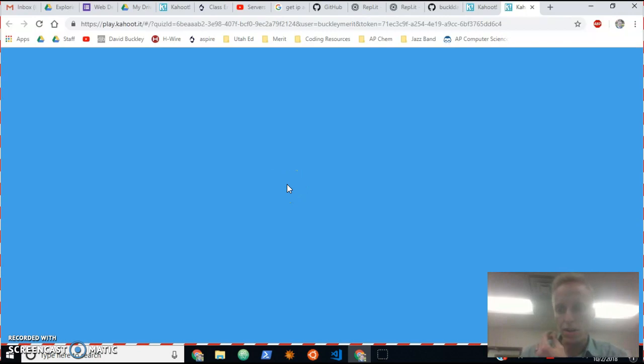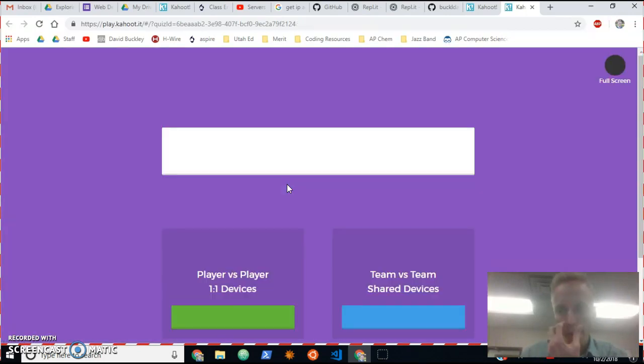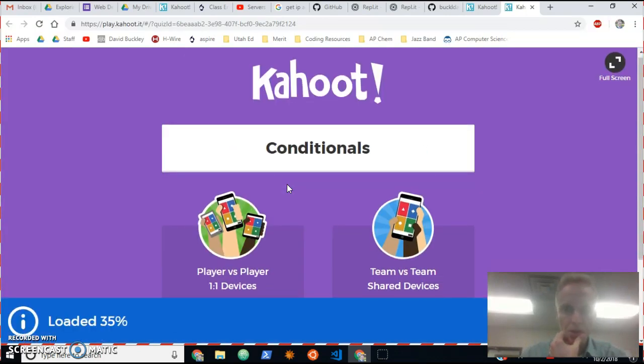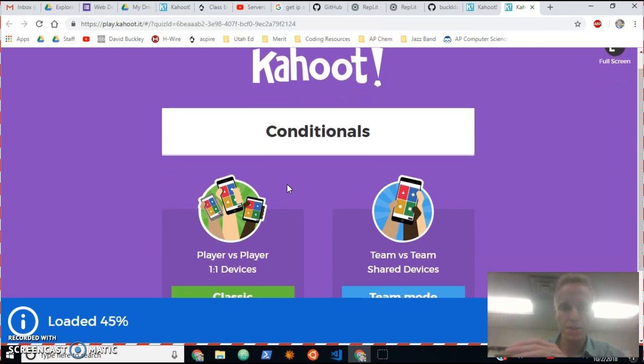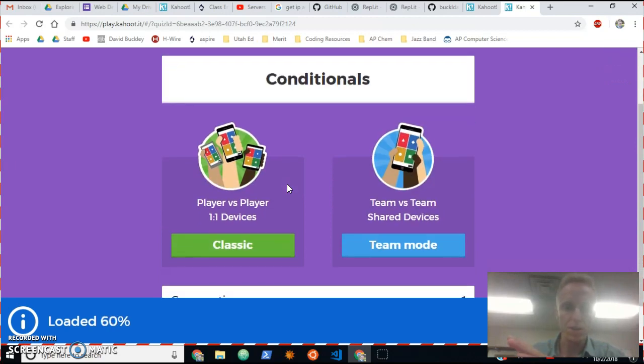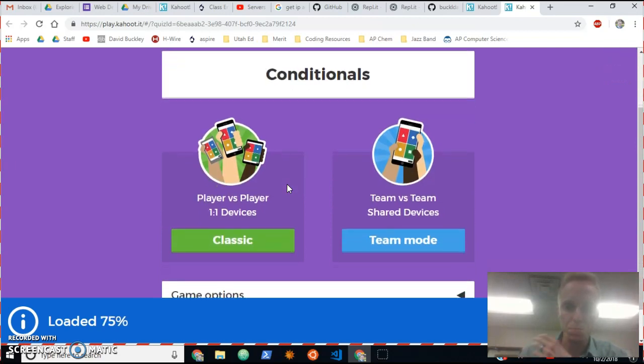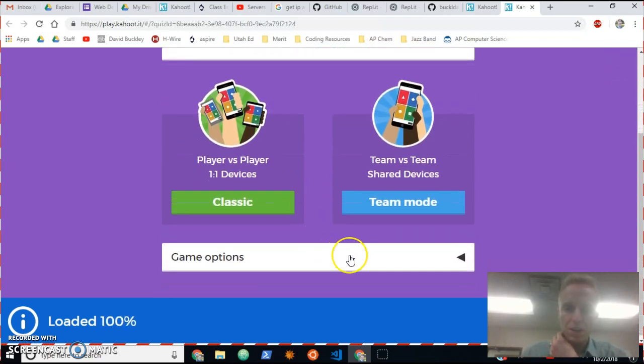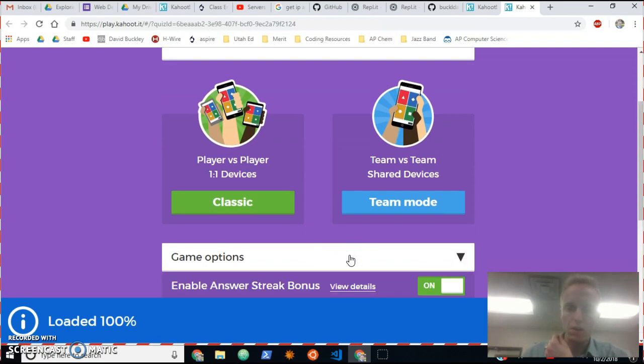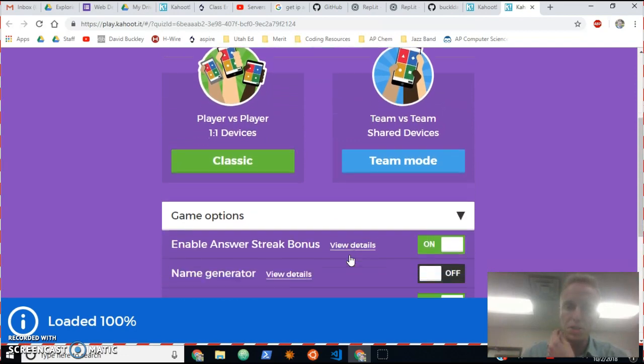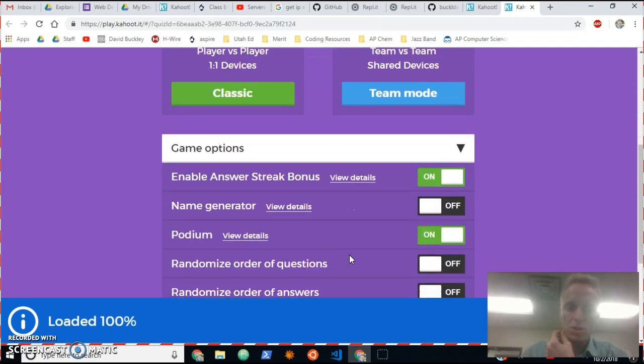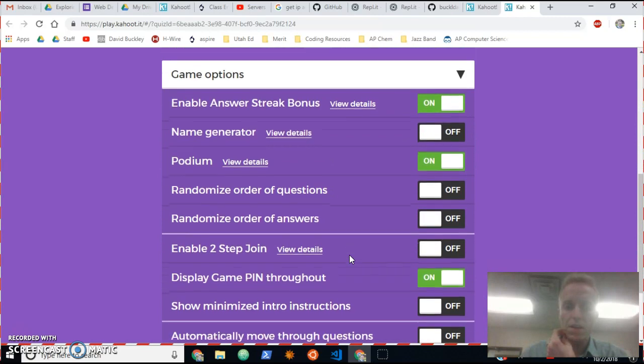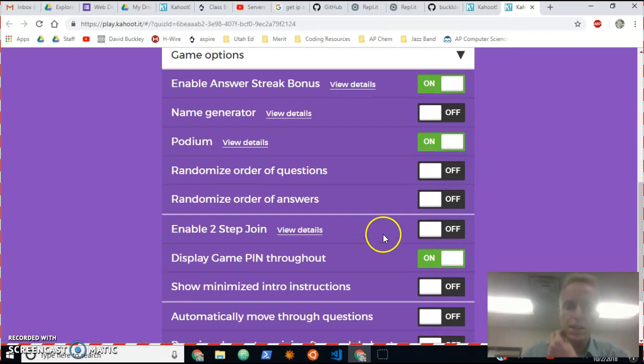Wait for it. Okay, now underneath the part where it says player vs. player and team vs. team, I'm gonna go to game options. Click on game options, scroll down a bit, and then click on enable two-step join.